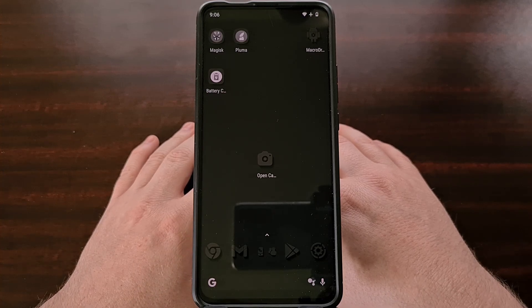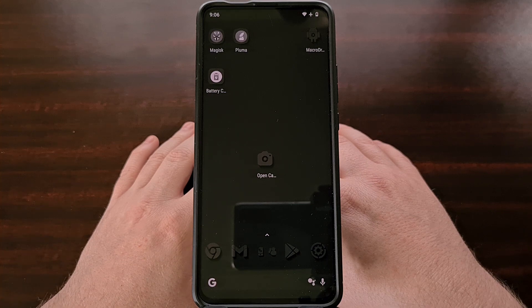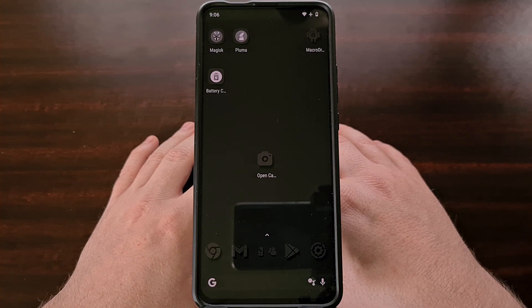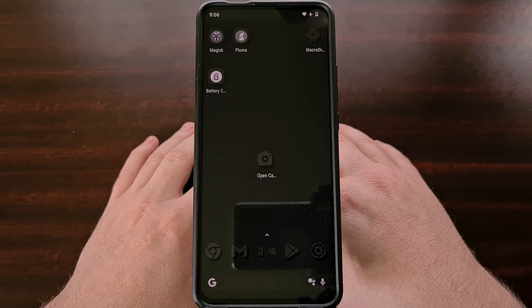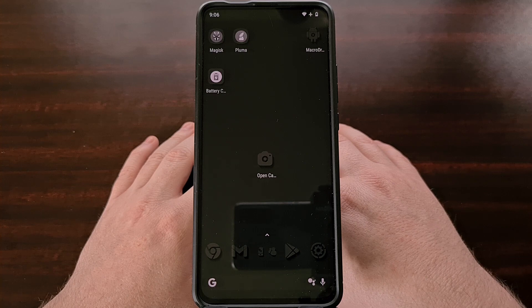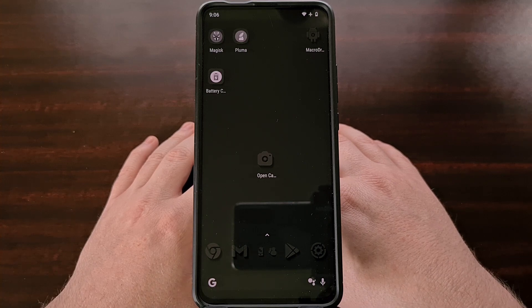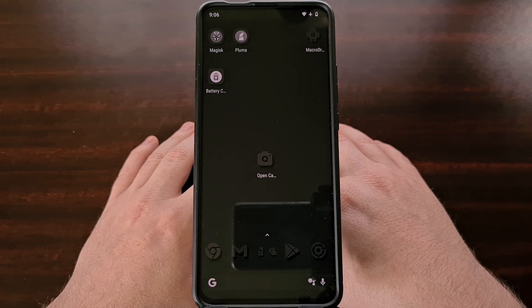There are many great camera applications out there for people to choose from. If you're not a fan of the stock camera app that comes with your phone, you also have the option to use many of the third-party apps available in the Google Play Store. Open Camera is a popular alternative that many people choose.